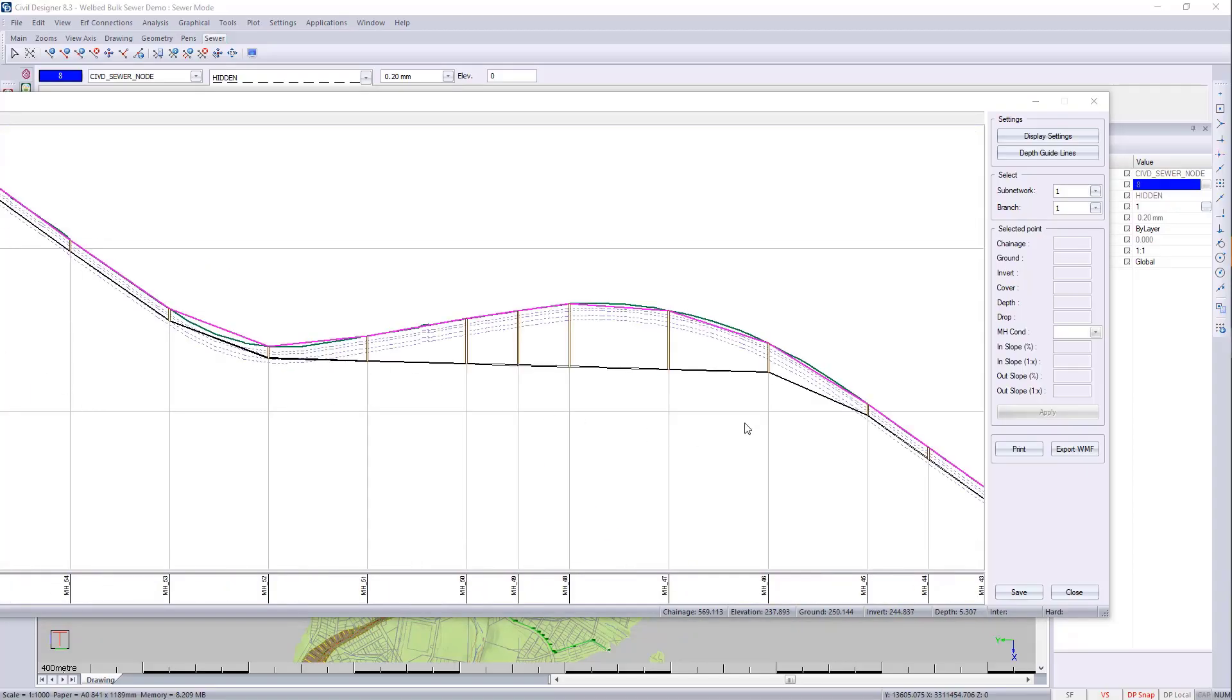Let's concentrate on this area over here. I'd like to put in a pump station with a rising main. So let's have a look at that.